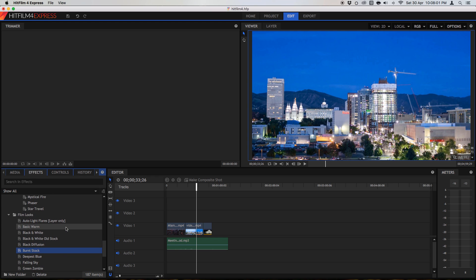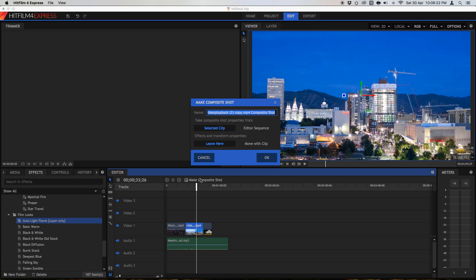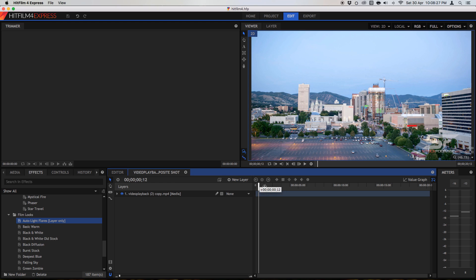But yes, as we can see, some effects actually have this thing called layer only on them. And when we try and drag these effects onto our videos, we see that we can't do anything. The reason for this is that we need to drag it onto a layer only. And to create layers, we need to make a composite shot. This is the beauty of HitFilm, the composite shot. So create a composite shot. I'm going to save my project real quick, if you remember that.